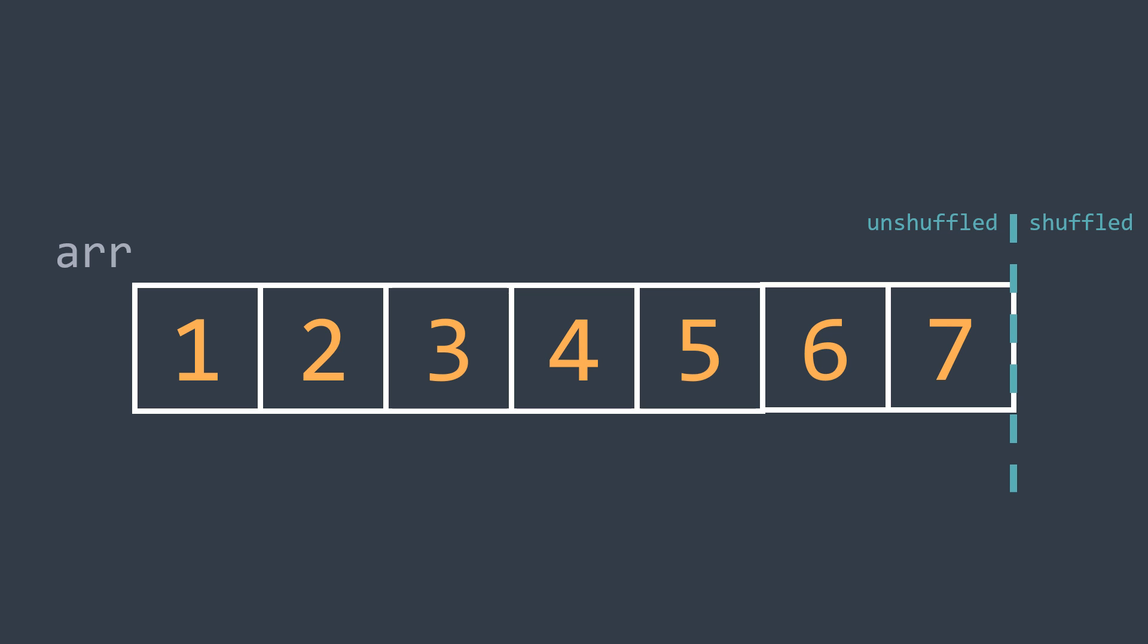You will better understand with an example. We have this array and we want to shuffle it. You can now see the line that separates the two parts, and we didn't start shuffling yet, so it's in the rightmost position. You have to know that during this process, we will use a pointer called last_index that indicates the index of the last element of the left part.